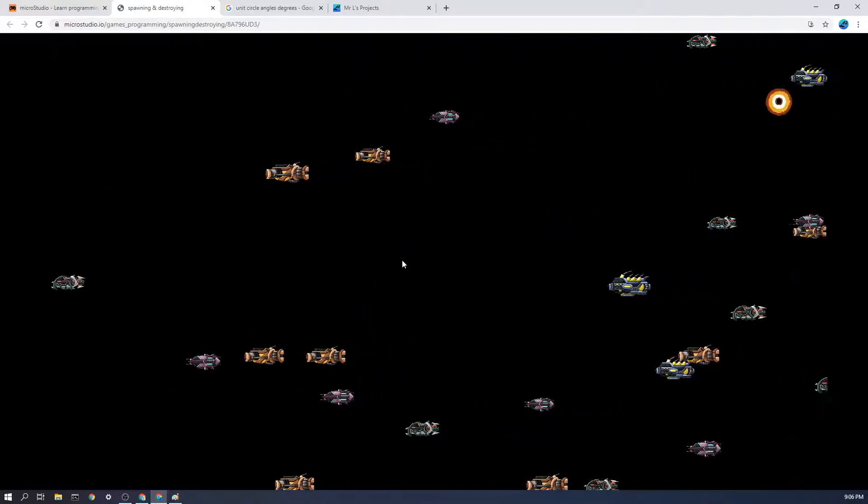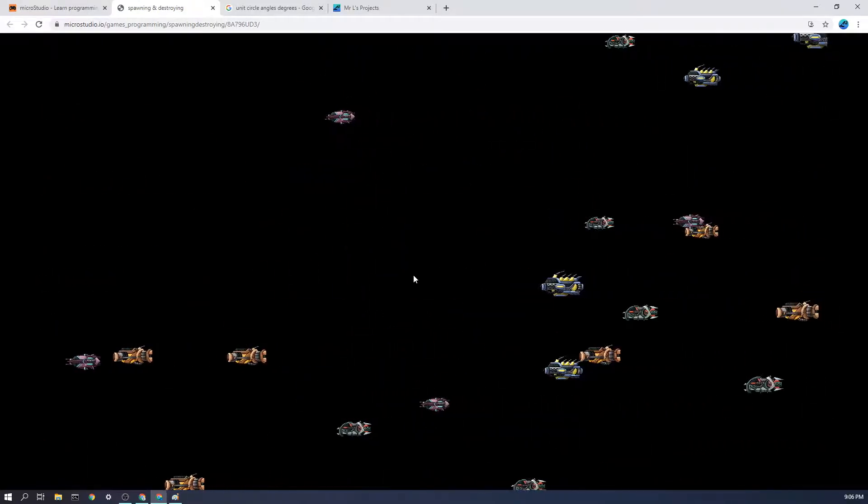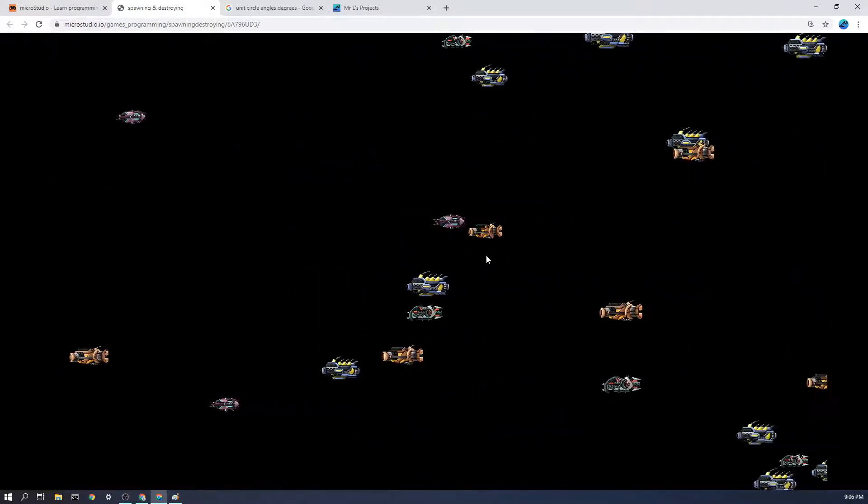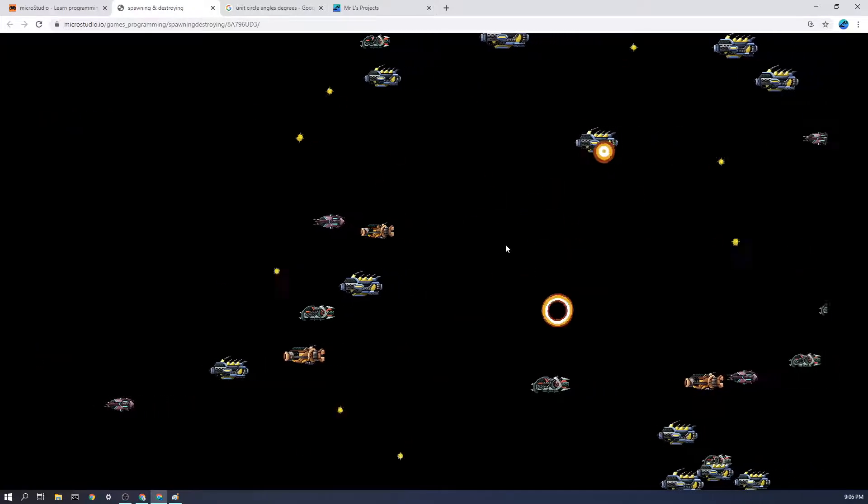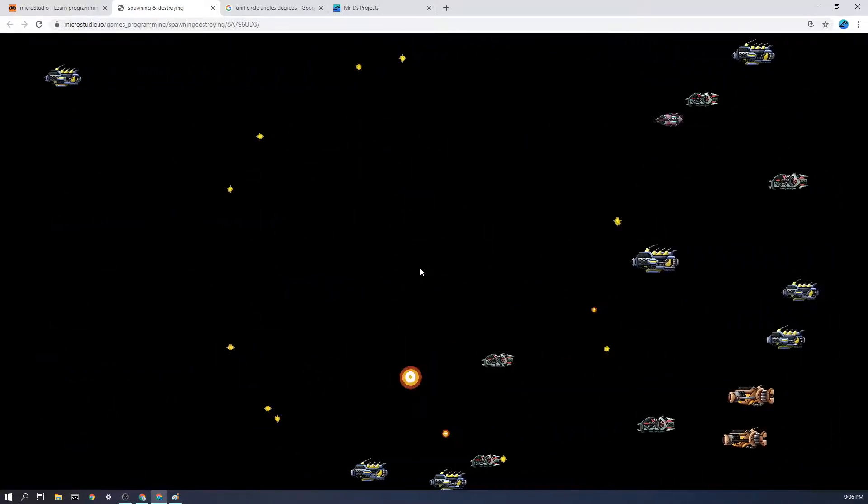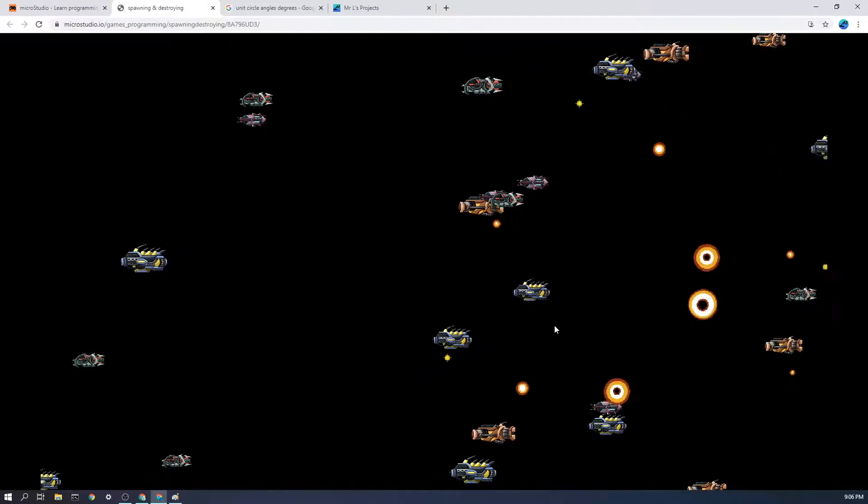You can imagine how frustrating it would be to try and code all of these enemies individually, whereas we want to have a situation where we can just have the game create new enemies whenever we want.